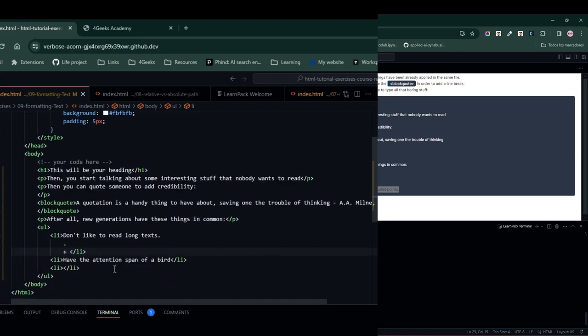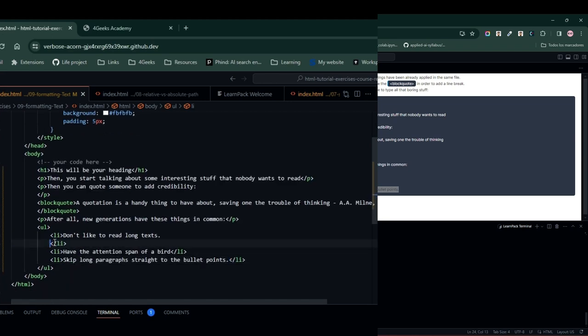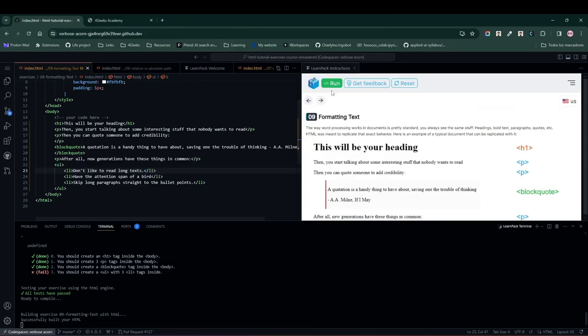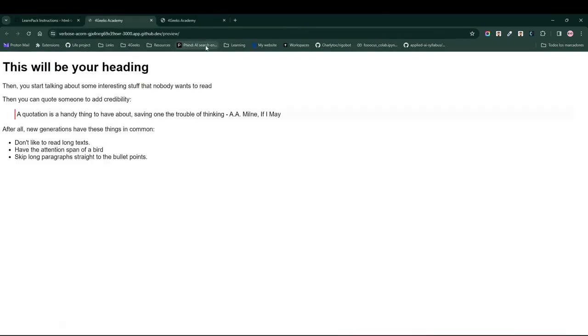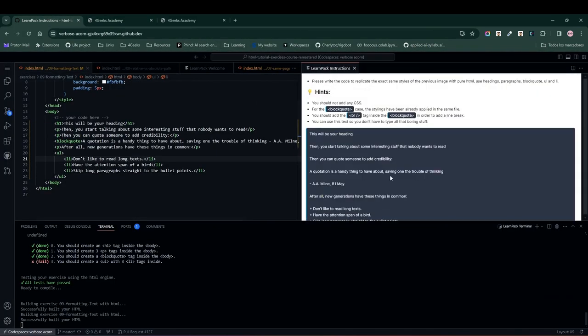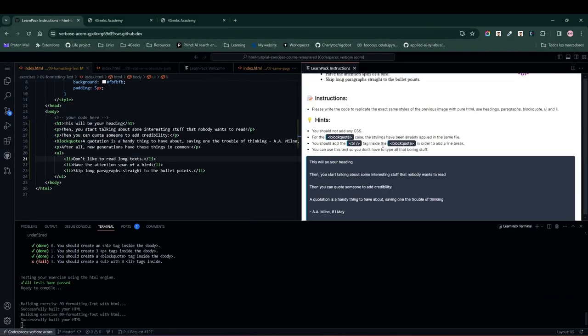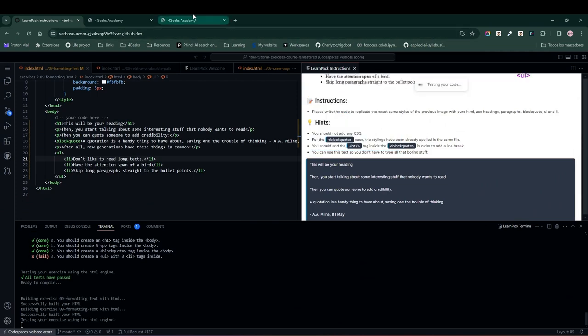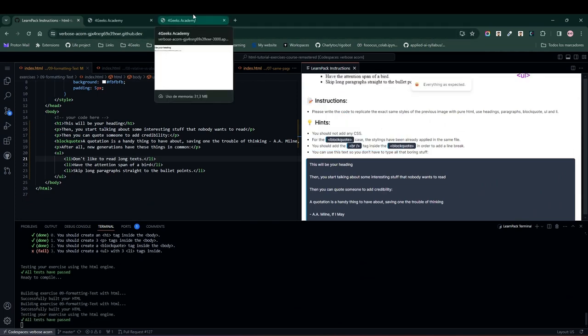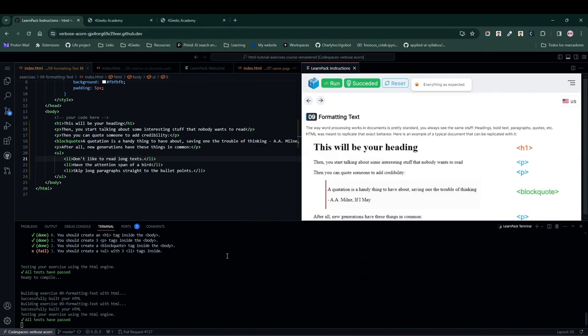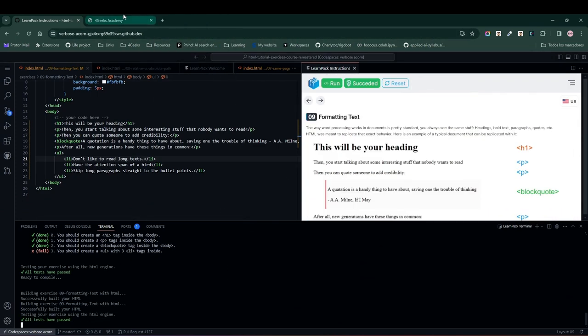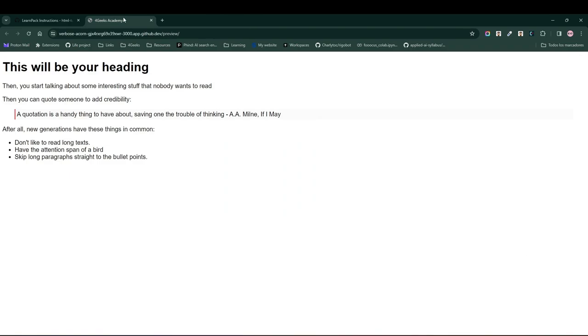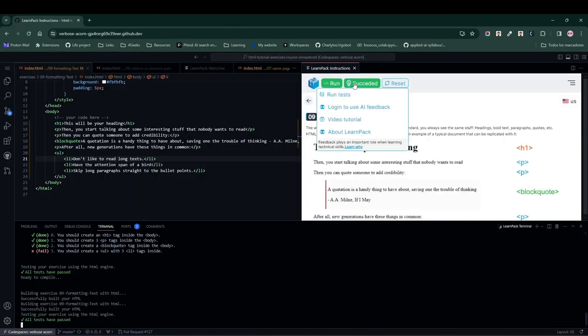And run our code to see what happens. And notice that we now have a replica of what we had in the image, so let's hit the run test button to run the tests and see what happens. And everything went well. So perfect. We can proceed to the next LearnPack exercise.